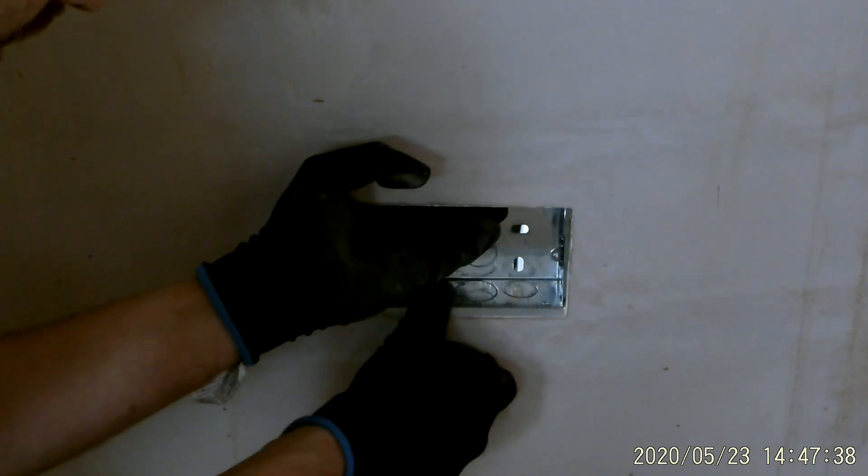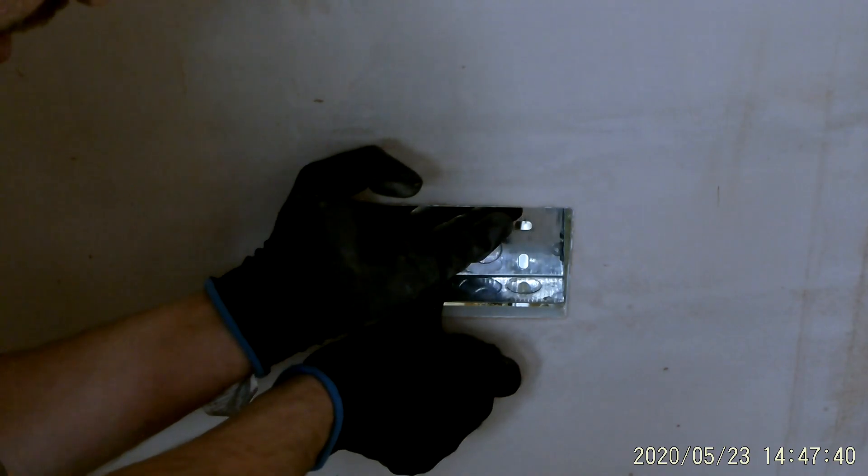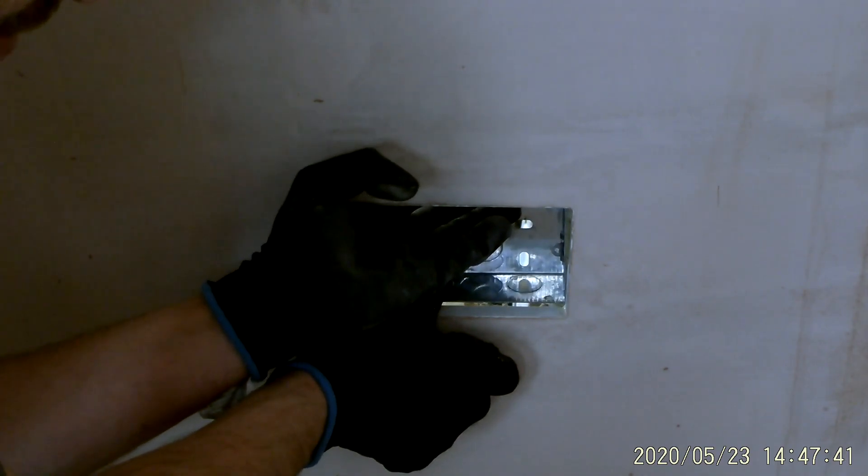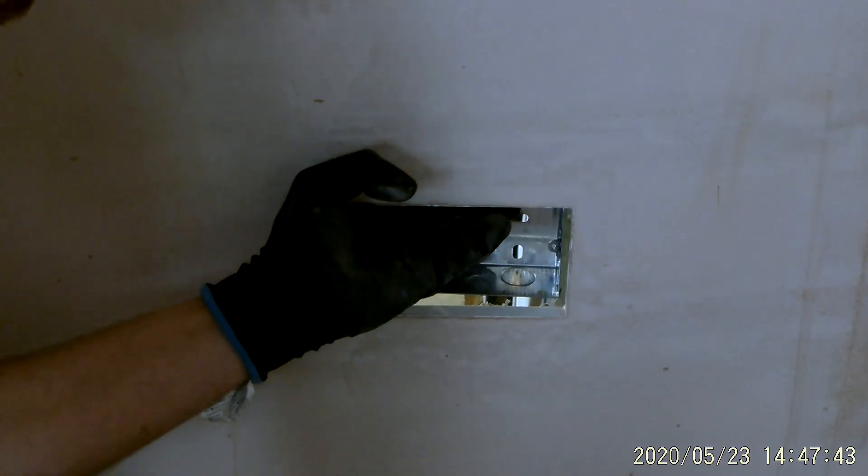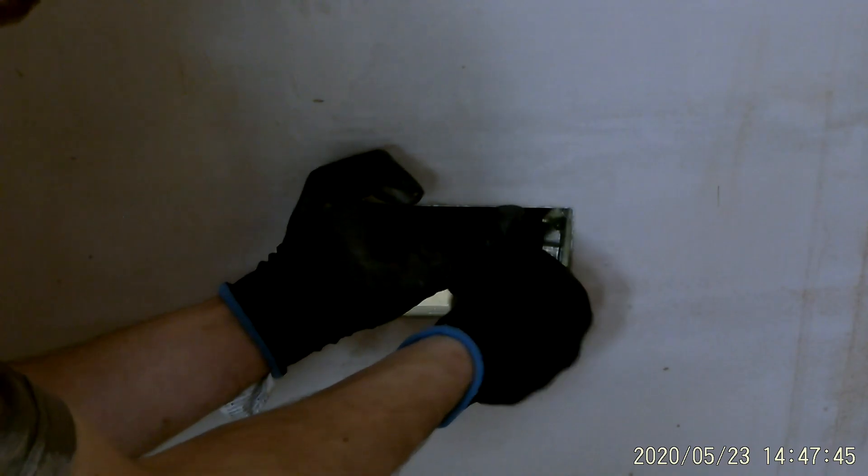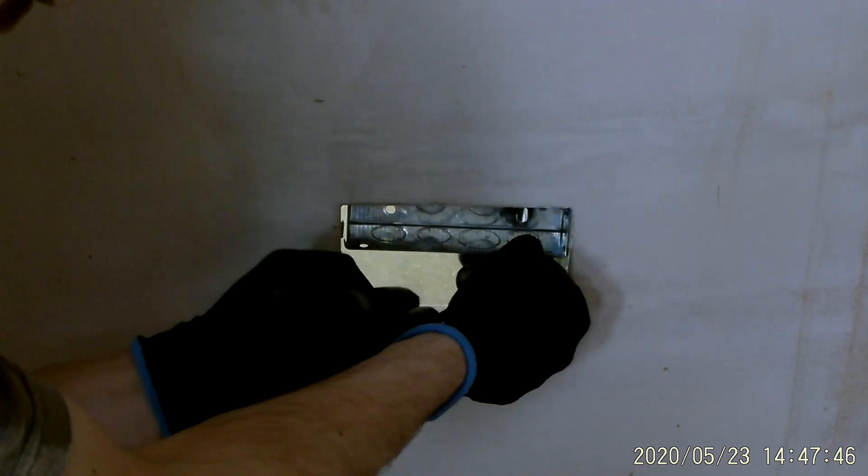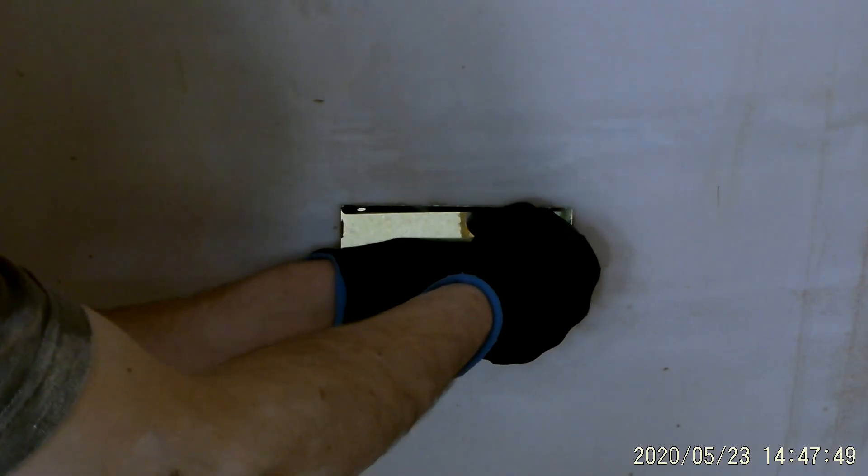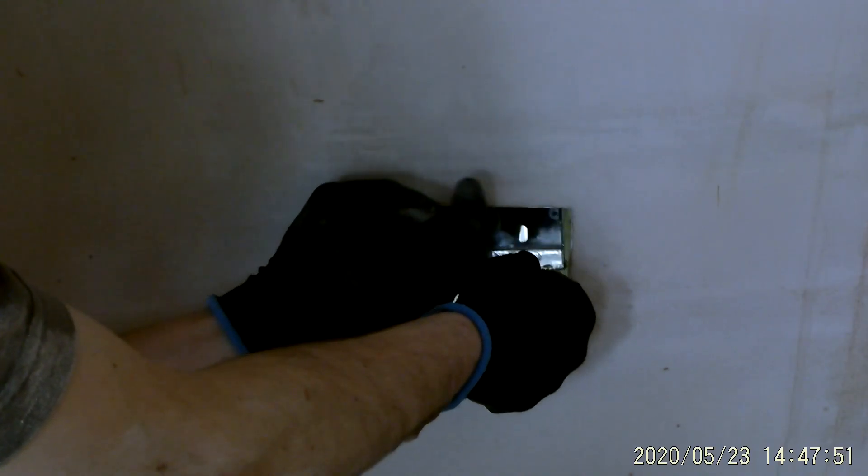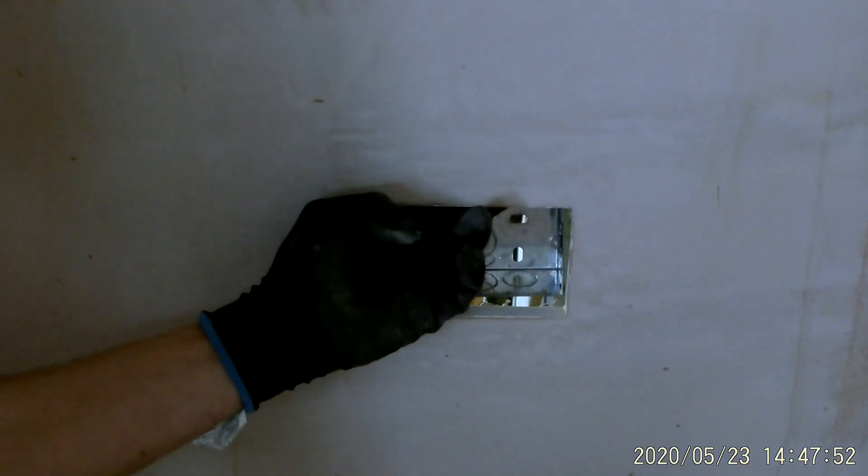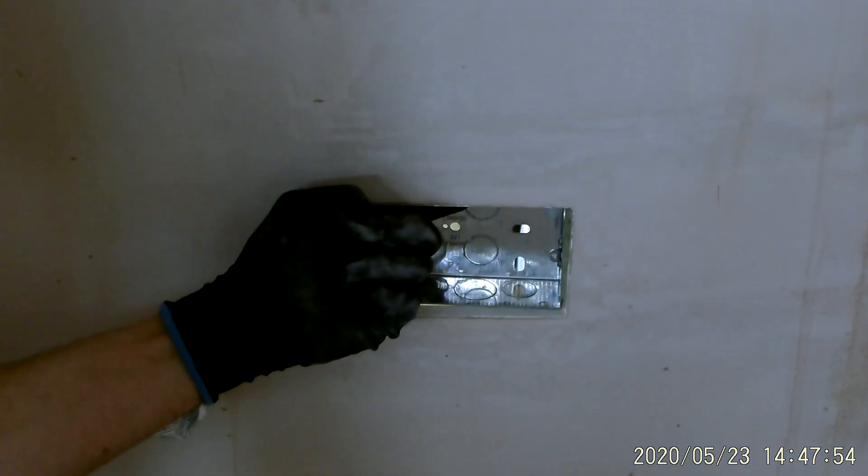I could, if I've mounted it so it's at this point, not actually fixed inside the box, I could still be able to push that up with my hands. Get my hand in there, do what I need to do, and then pull it back down again afterwards, re-line it up and screw it into place.